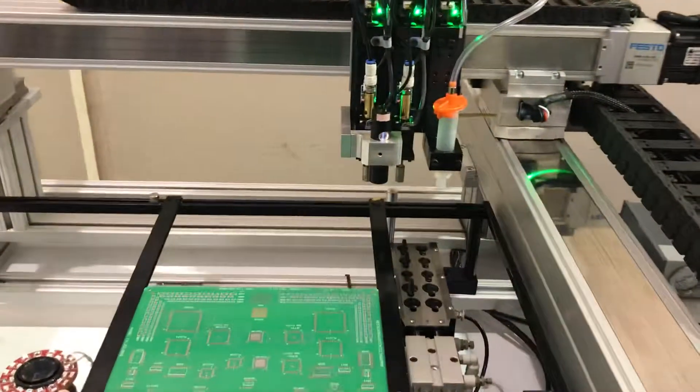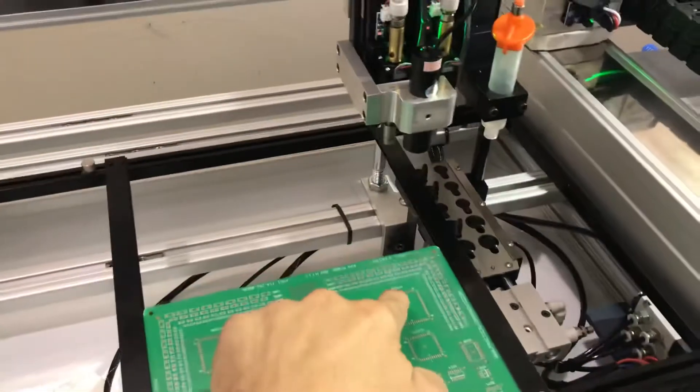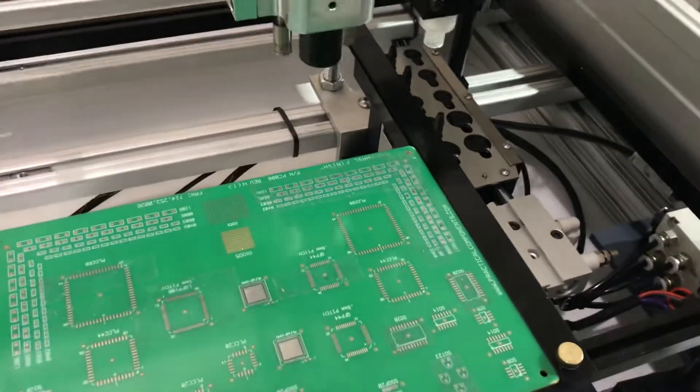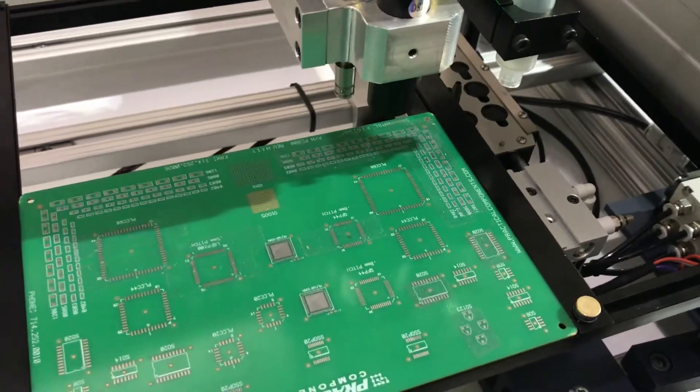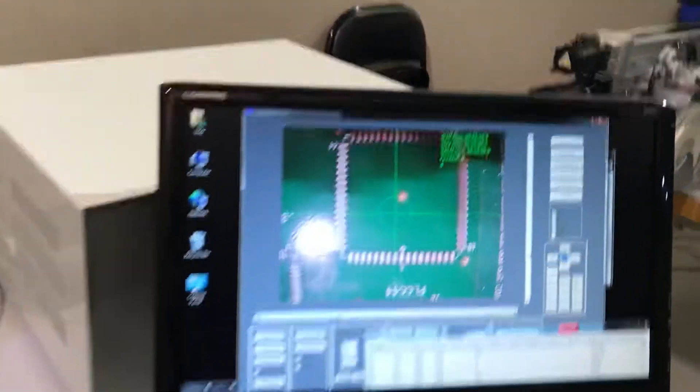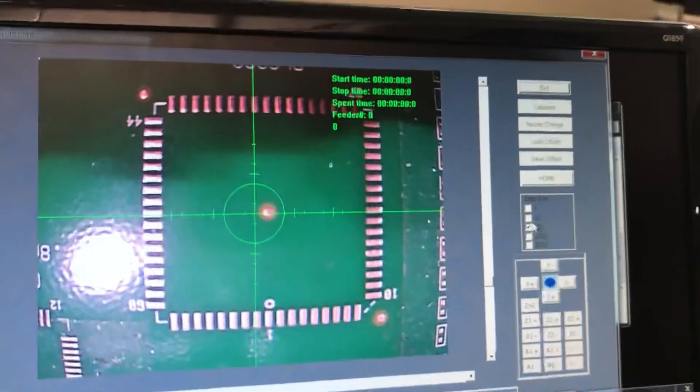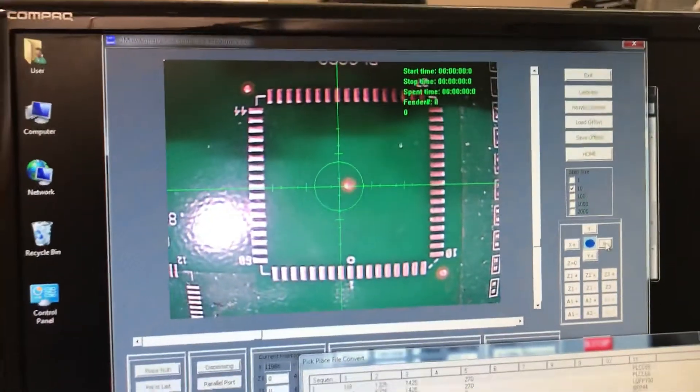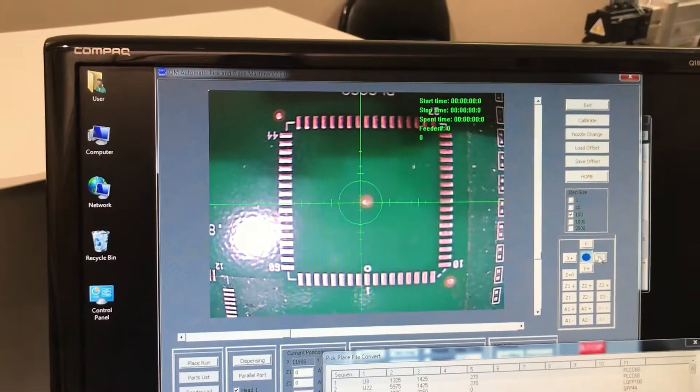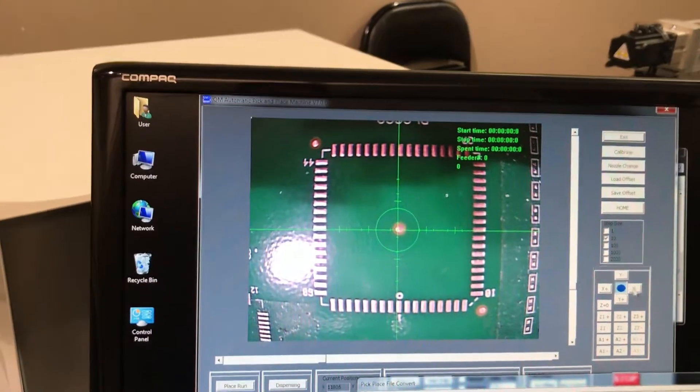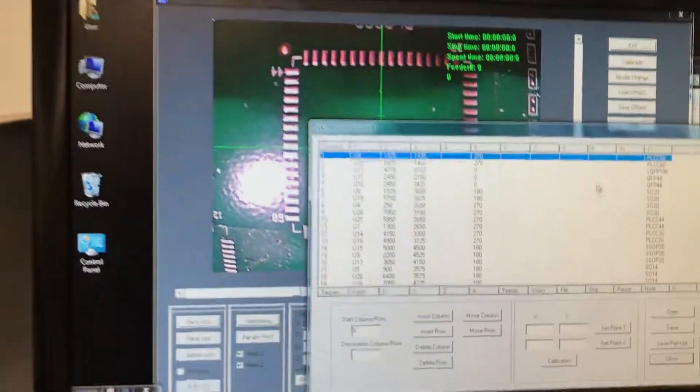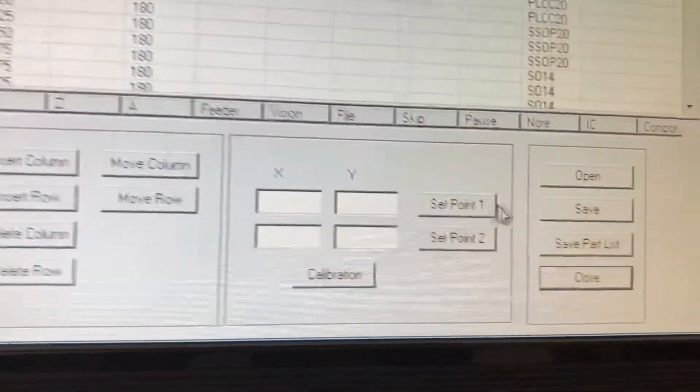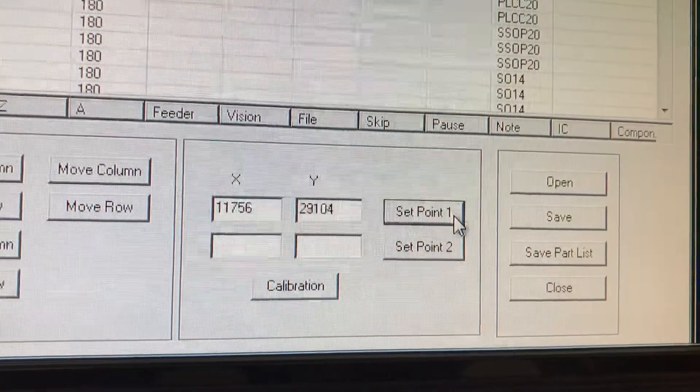Thousand steps - we got to move the down-looking camera to the center of the first reference point, which is the PLCC 68. You can bring down the numbers, put it down to a hundred, just want to center it. Once you center it, you're going to come down here and select set point one.